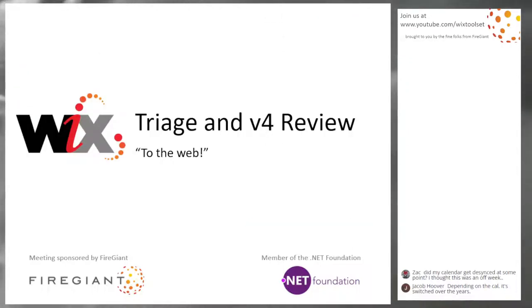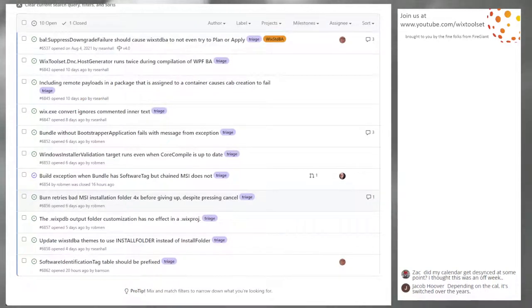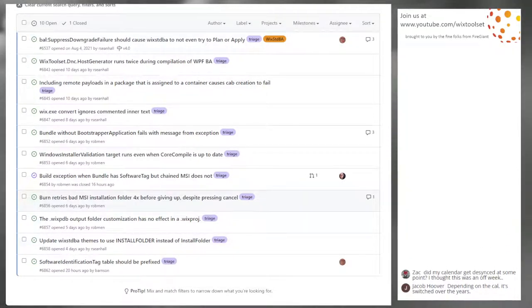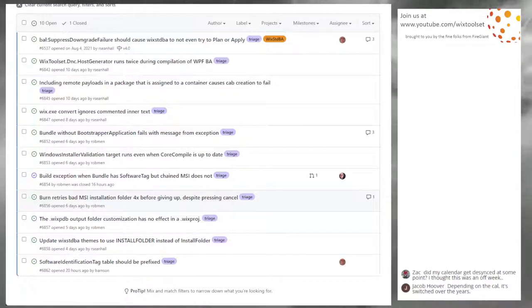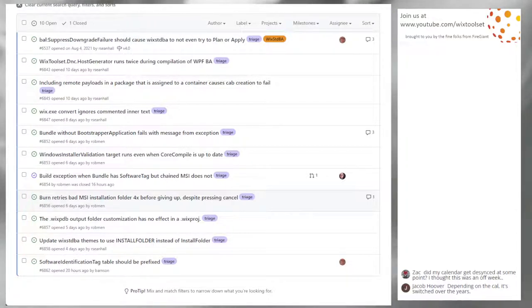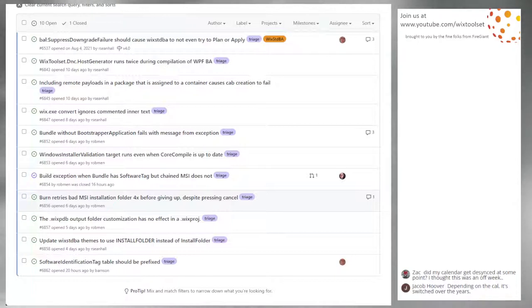Bob, you ready? Triage? Sure. We have 10 open issues, which sounds terrifying, except that we opened most of them — all of them. At this point they're opened by all of us, and this is happening because we're actually getting far enough in the Wix toolset where we're starting to find the smaller bugs, plus some things reported by other people. Let's go ahead and start at the top with issue 6537.